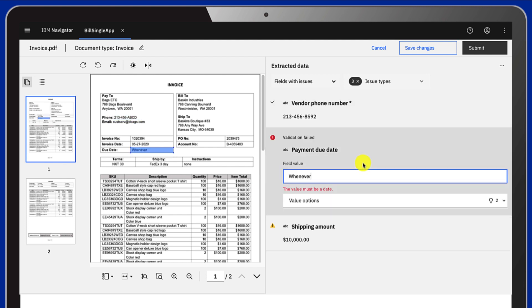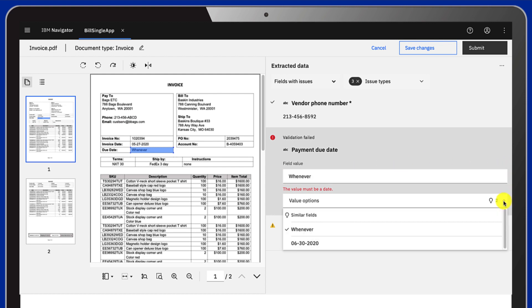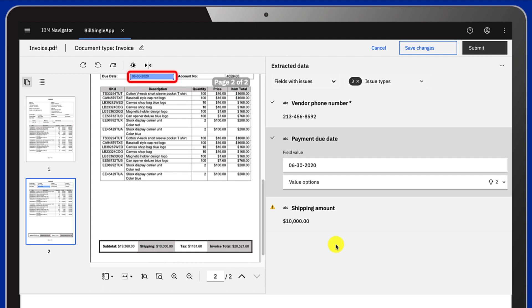The payment due date field includes a string when we're expecting a date format. The system will suggest other dates based on similar fields in the document.